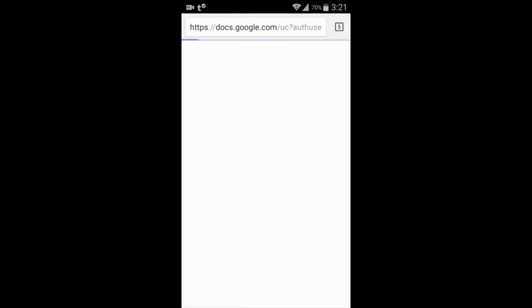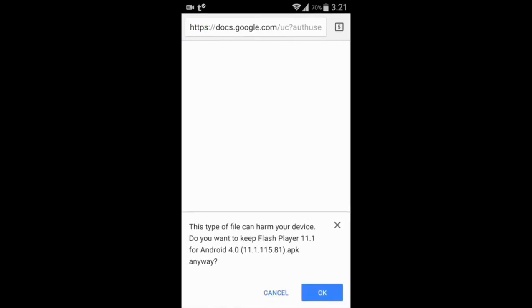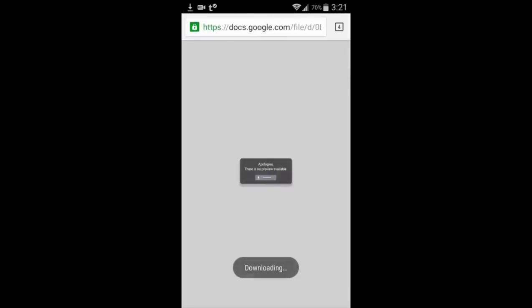I'll download it now. Make sure that you have checked the settings to allow unauthorized sources, otherwise the APK will not install.